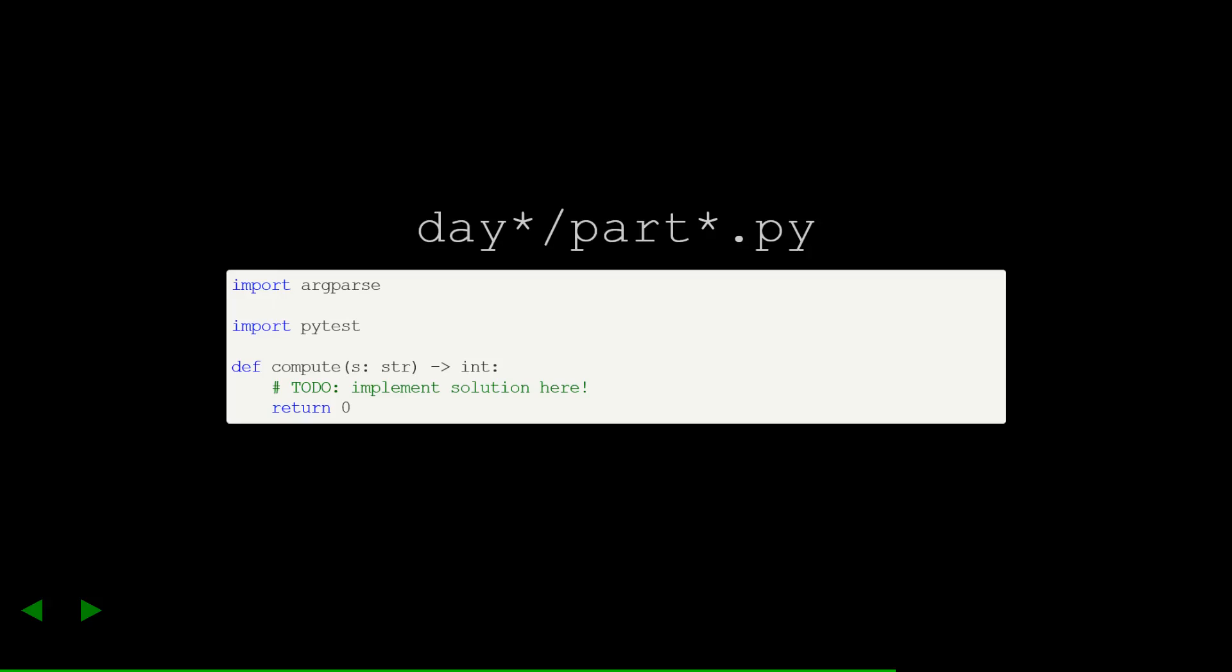And that's it! That's all the code for the template I'll be using. Now we'll see how I go about running it.